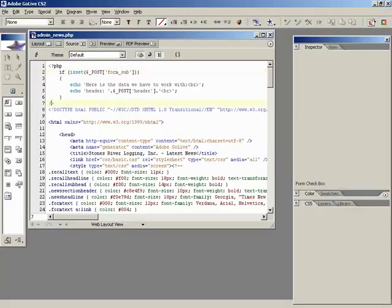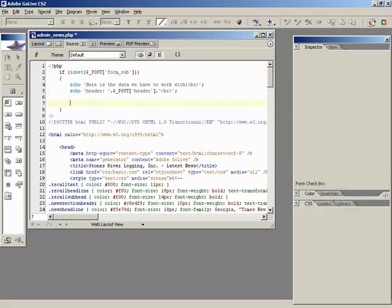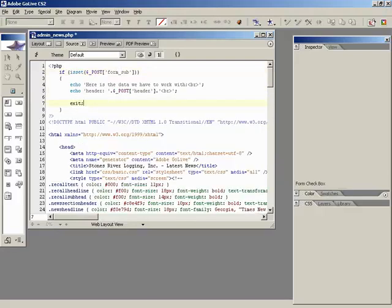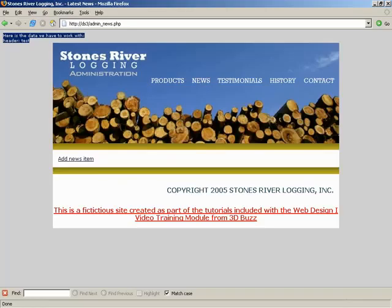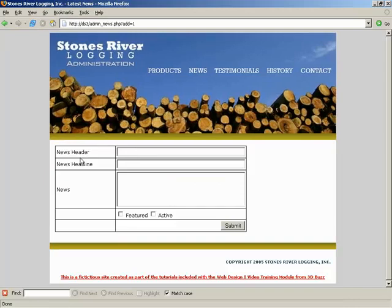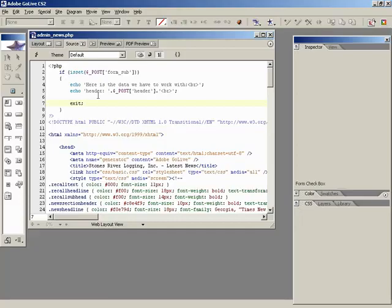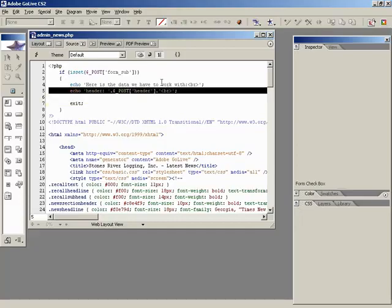So we're checking for form_sub. There's our problem. It was form_sub. Forum sub, not forum. Even small errors can definitely throw you off. So watch your typing. Test, submit, and you can see it's up in the corner. I'm going to have the script exit out so it's not so off by itself. Because it is there. Here's the data we work with, header, test. So it is working, but we're going to tell it for the time being to simply exit.